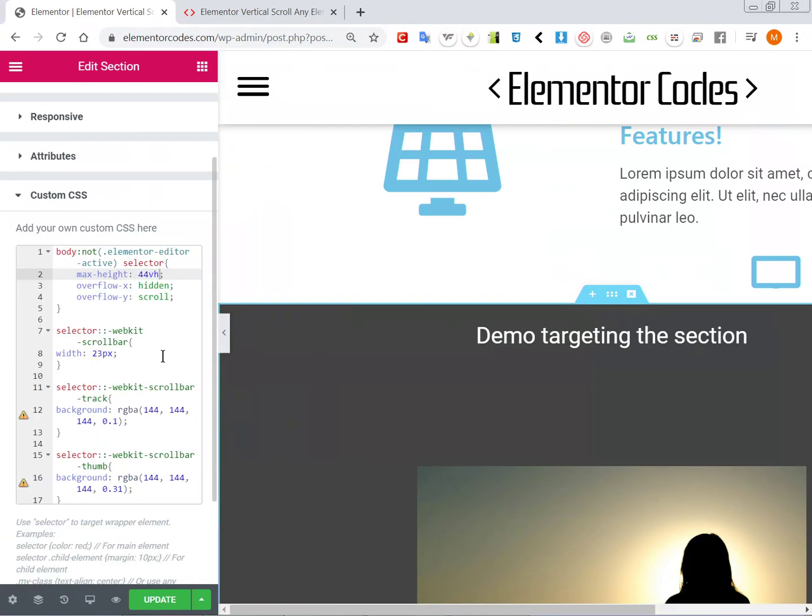So yeah, so usually you will probably want to keep this as pixels to get kind of a default and consistent layout. So that's it.